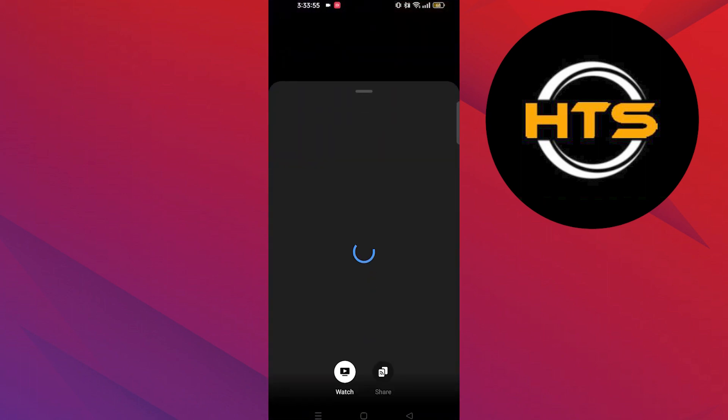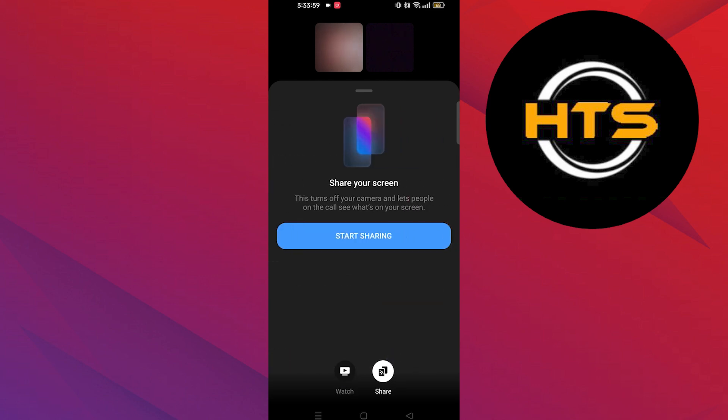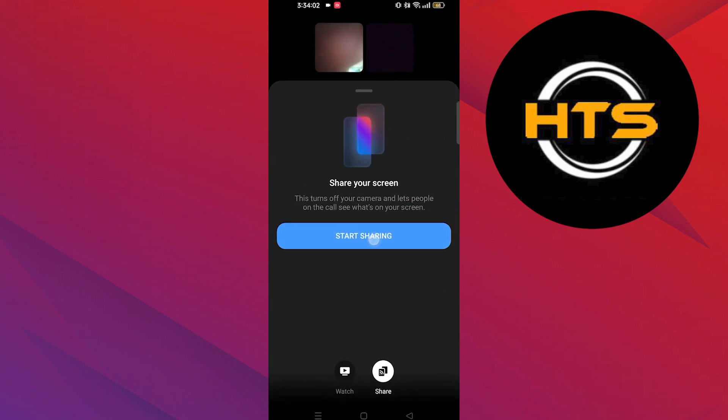tap on this icon from your mid-bottom. Tap on the option of share. Then, tap on start sharing.